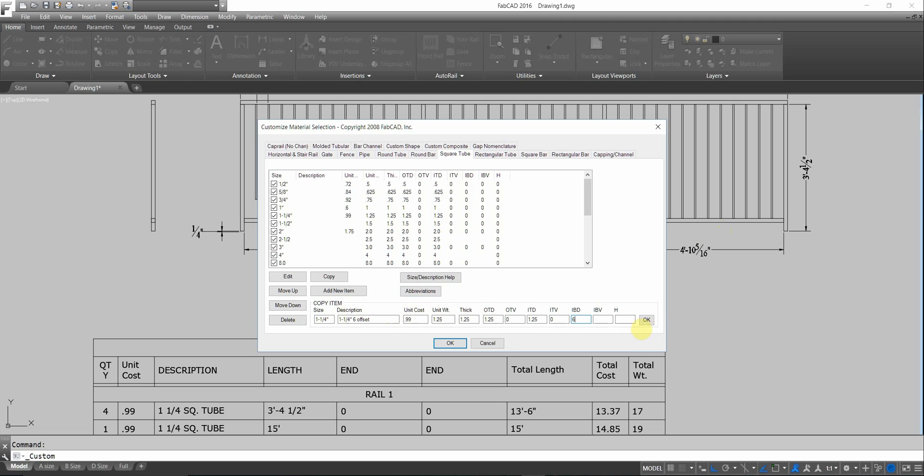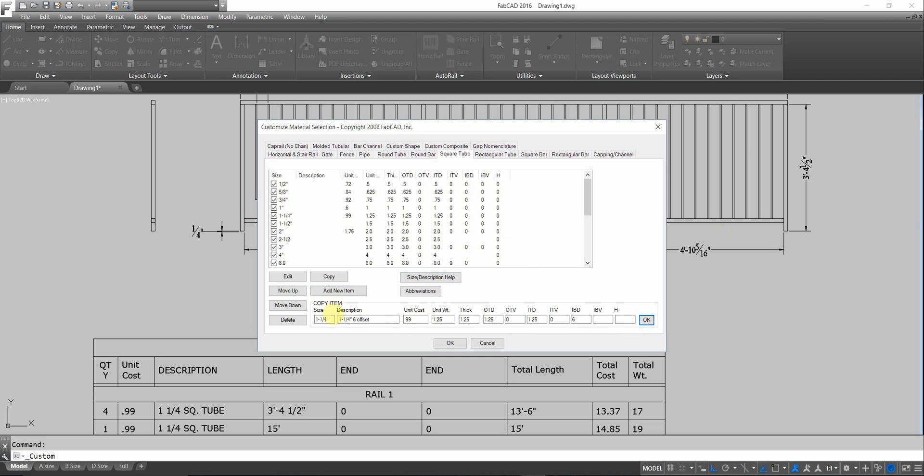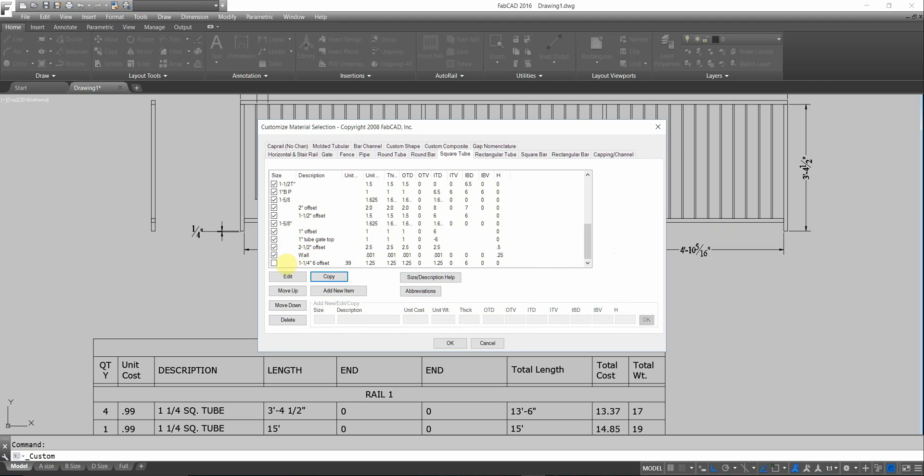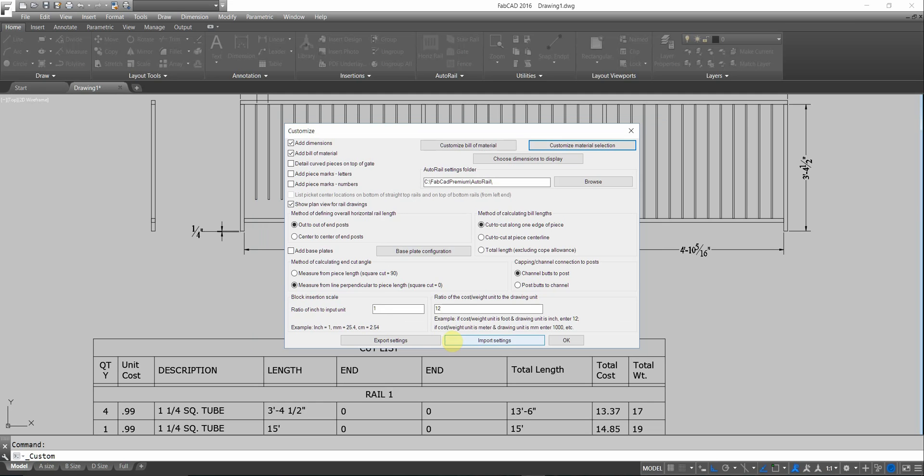When I click OK, I'm going to get a message saying either the size or description must be left blank. So, I'm going to leave the size blank here. Delete that. I've got a description of what I want. I click OK. And it adds. Here it is on the list. Make sure that the box is checked. It's at the bottom of the pull down list. So, I click OK. And then click OK.